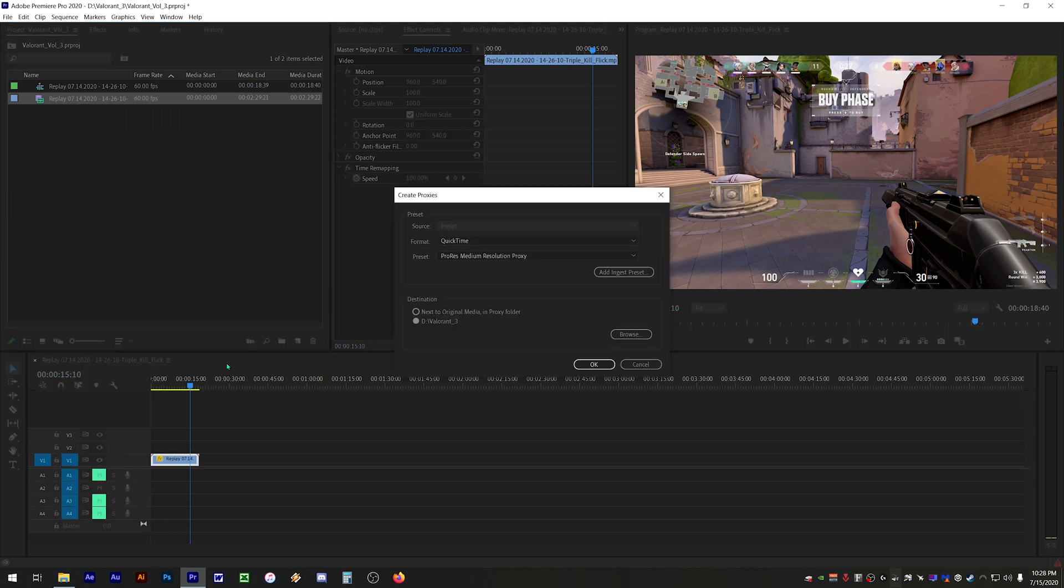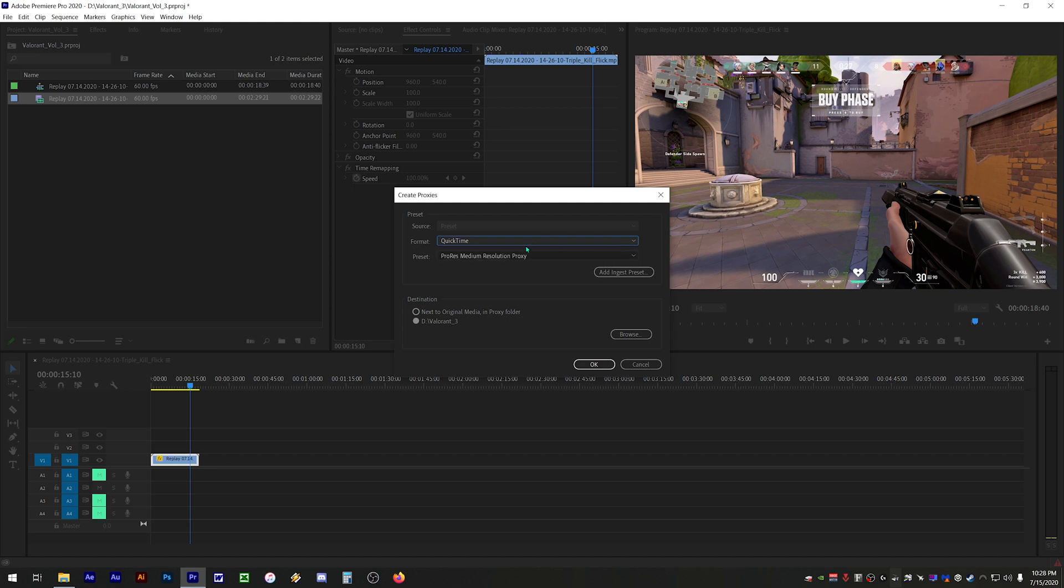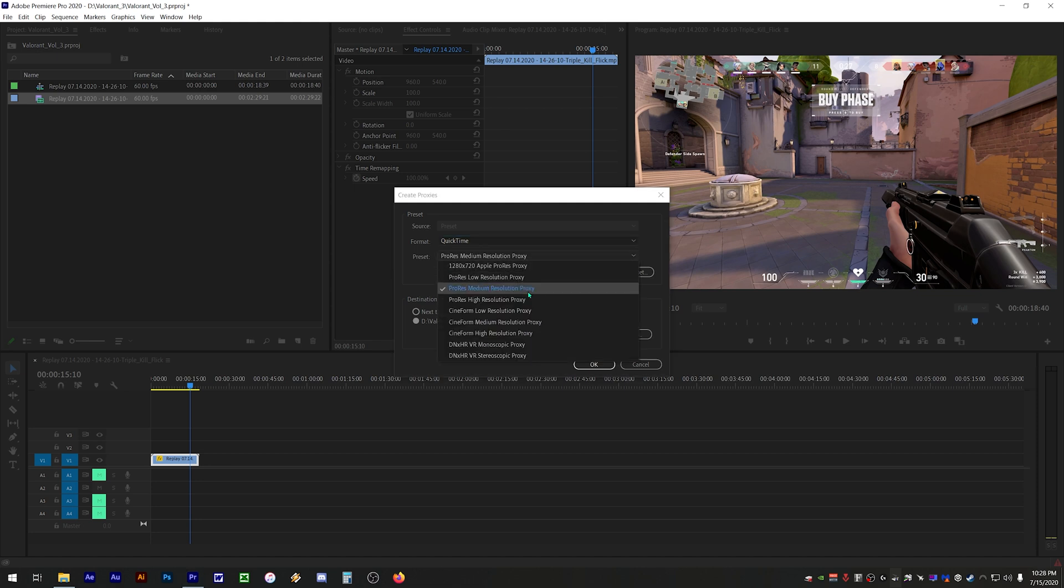For format select QuickTime. For preset select ProRes medium resolution proxy. If you don't have this preset, any of the other presets should work but file sizes will vary.